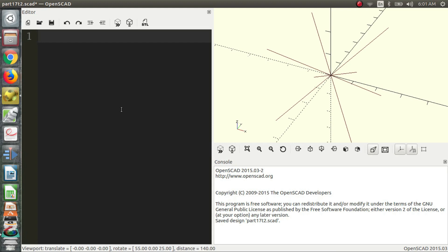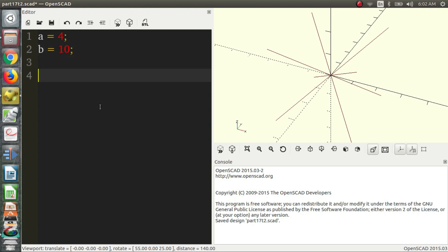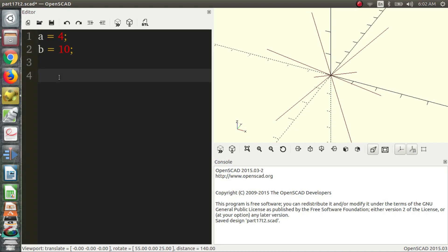So let's give an example of a basic use of a function. Let's say you have a variable a is equal to 4, b is equal to 10. Now maybe you have certain things you always do with a and b. So let's say c is equal to a times 6 plus b times 4.